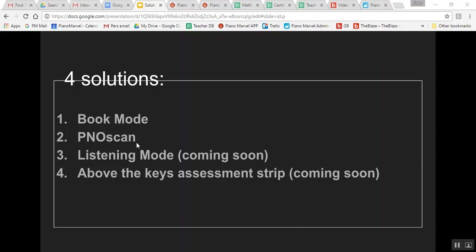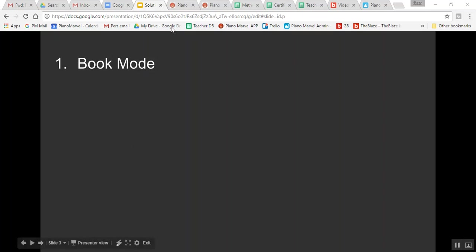Book mode, PianoScan, listening mode, and above-the-keys assessment strip. The book mode is very simple.